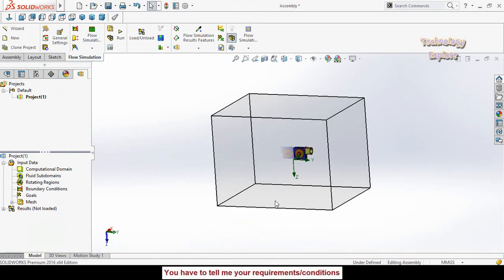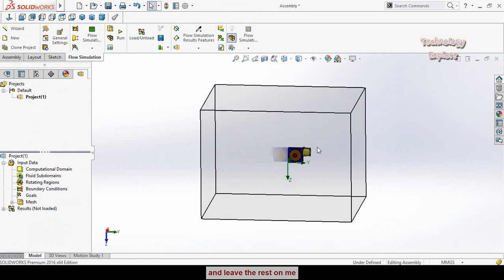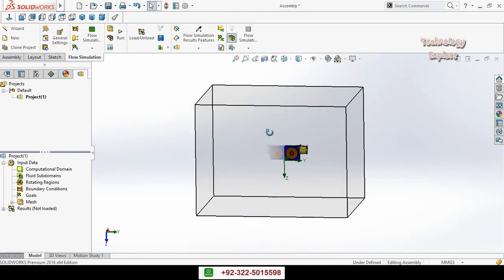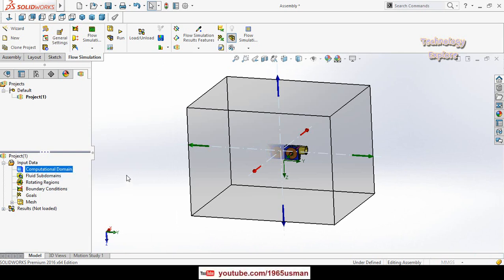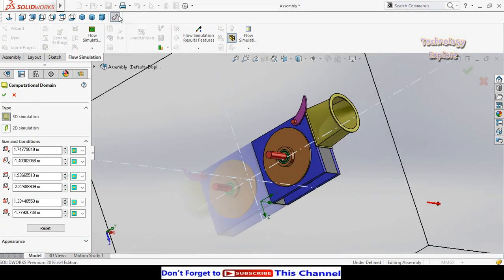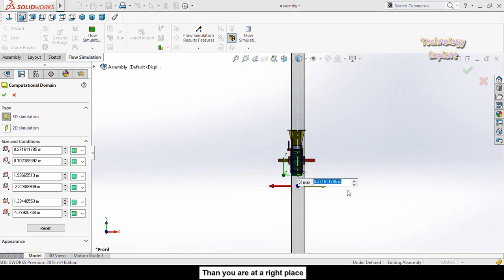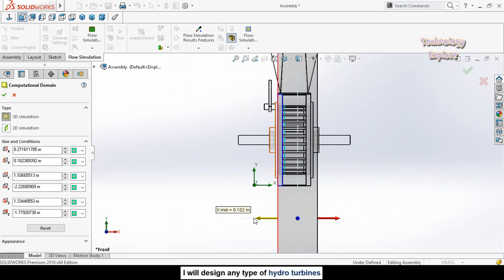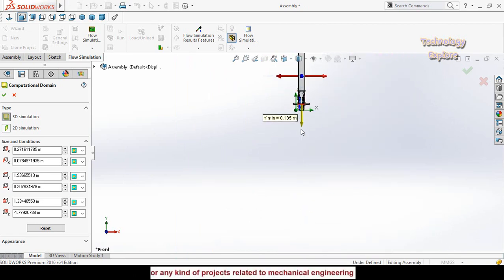This box is known as the computational domain and it represents the area of flow — your flow will occur within this area. To increase the speed of the calculation, right-click on Computational Domain and select Edit Definition. Press the space button, select a view orientation, then click and drag the arrows to adjust the computational domain according to your design.